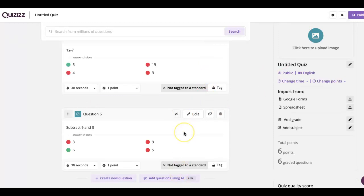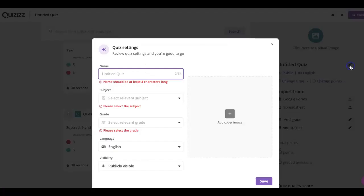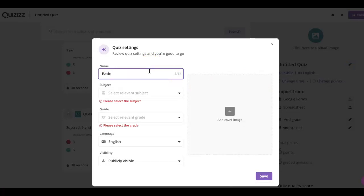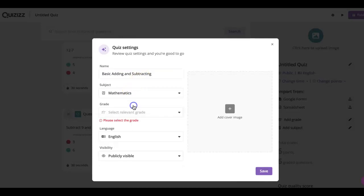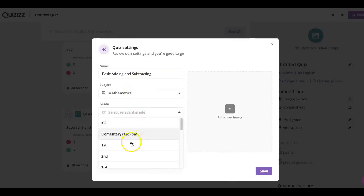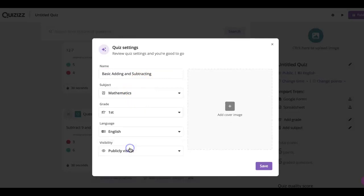So for now we'll just keep it at six for the purpose of this video. Then we can change the title of our quiz. So we can do basic adding and subtracting. Subject we click mathematics and then you select a grade. Let's just say first grade and then language which would be English.